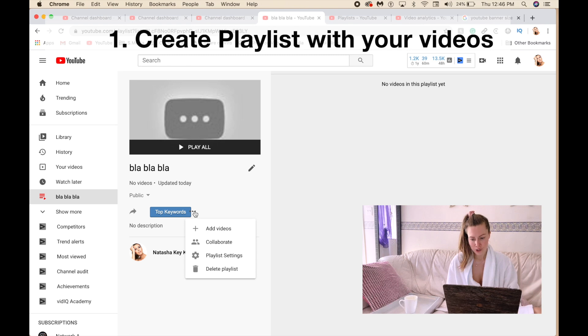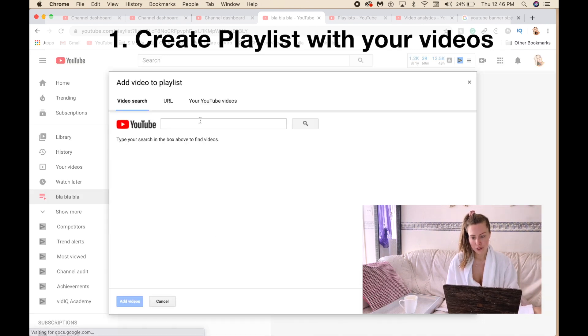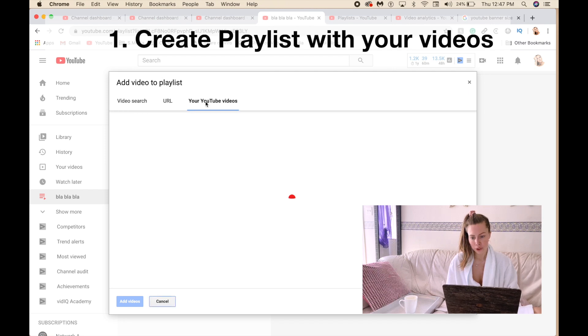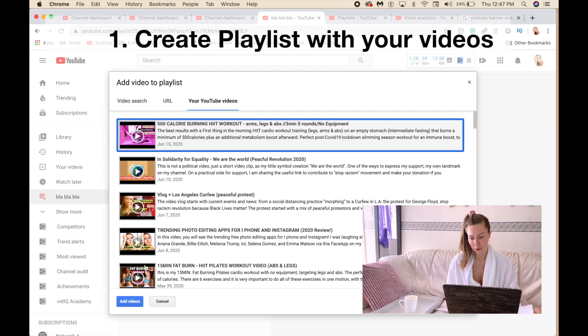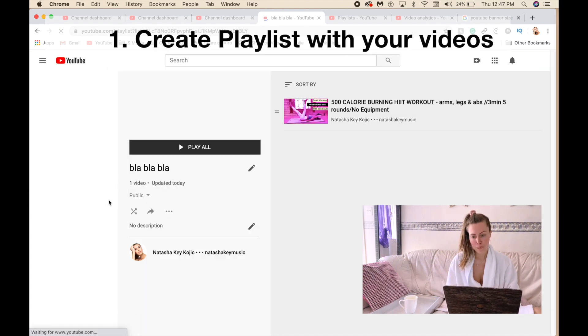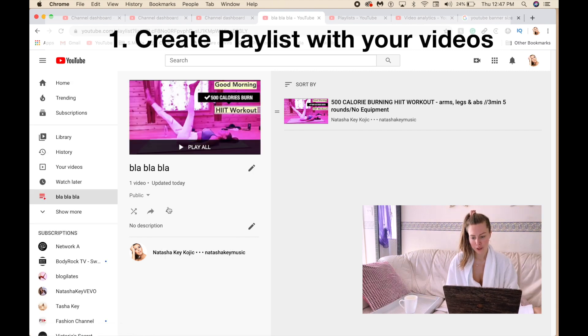So you click on these three dots on the left side and it says add videos. You click there and then you can choose URL or your YouTube videos. You click on that and you put whatever you want. Let's say this one. You click on that and add videos. So here it is. You want to add another one? You click again on these three dots.